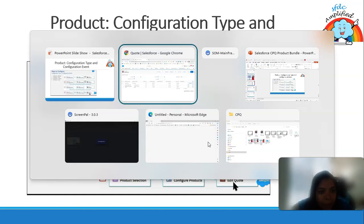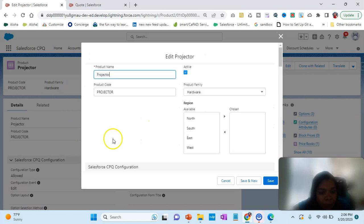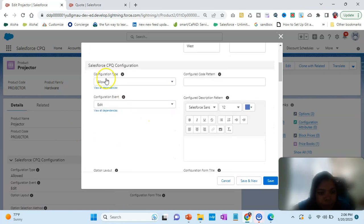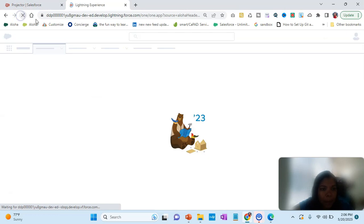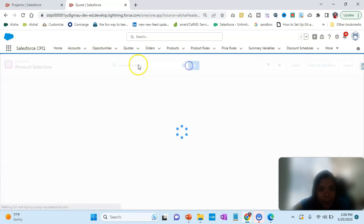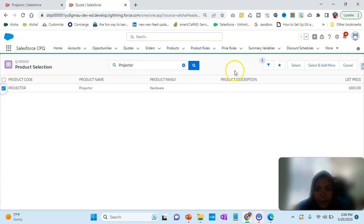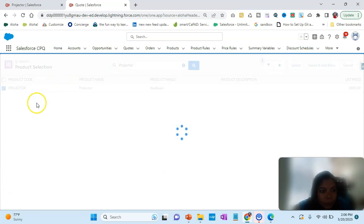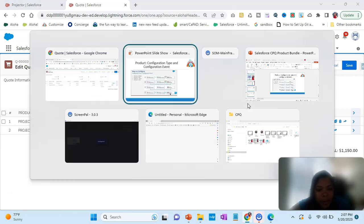I click on Edit, select Disabled and Blank, and click Save. Then I click Add Product, select Projector, and click Select. You can see it goes to Edit Code and there is no reconfigure icon — you are done. One time you go and it's no longer available.